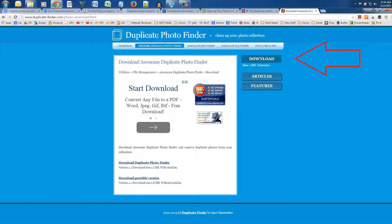Actually it's called Awesome Duplicate Photo Finder. This software will help you find and remove duplicate photos and even photos that look fairly similar to each other.